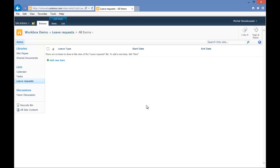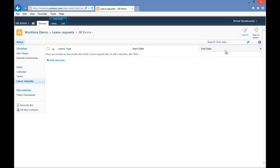In this video we will create a leave request approval process. For that I've prepared my custom list with three columns: Leave Type, Start Date and End Date.